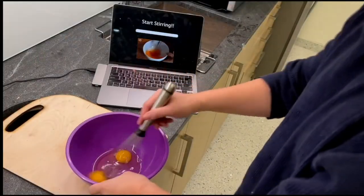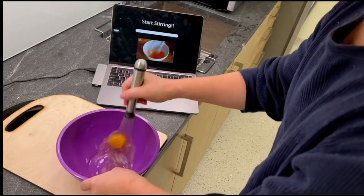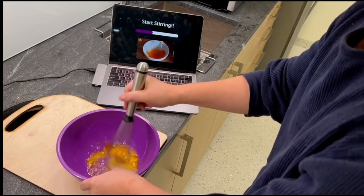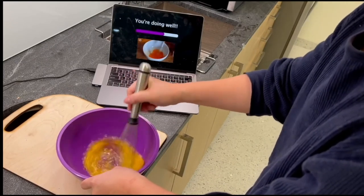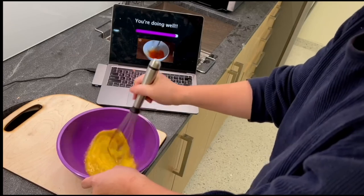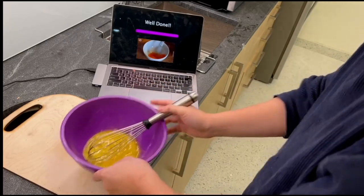It can also be useful for kitchen applications. For example, with a cutting board, a progress indicator can be shown on a user's laptop to provide a better awareness of the time left for scrambled eggs to be stirred.